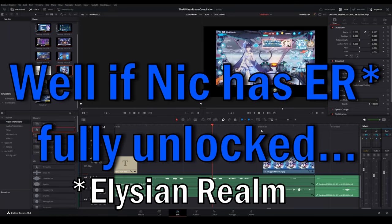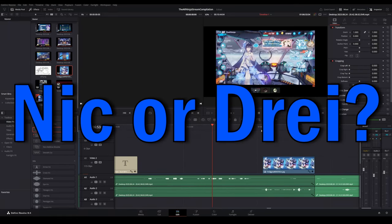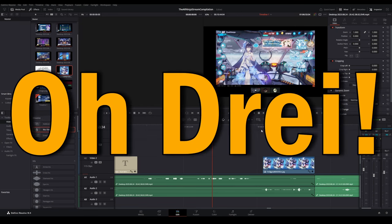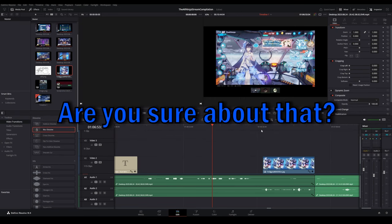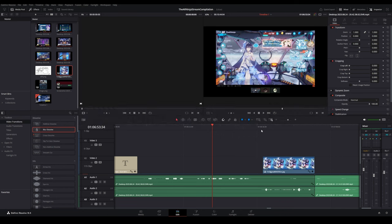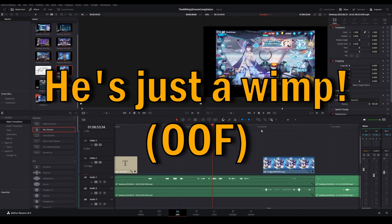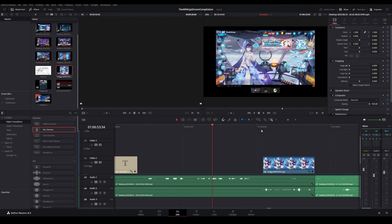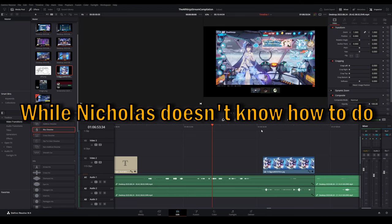Well, if Nick has ER fully unlocked, who would be the better player, Nick or Dre? Oh, Dre. Are you sure about that? Yes, I'm sure, because Dre actually has characters built. He's just a wimp, and he doesn't know how to do it.